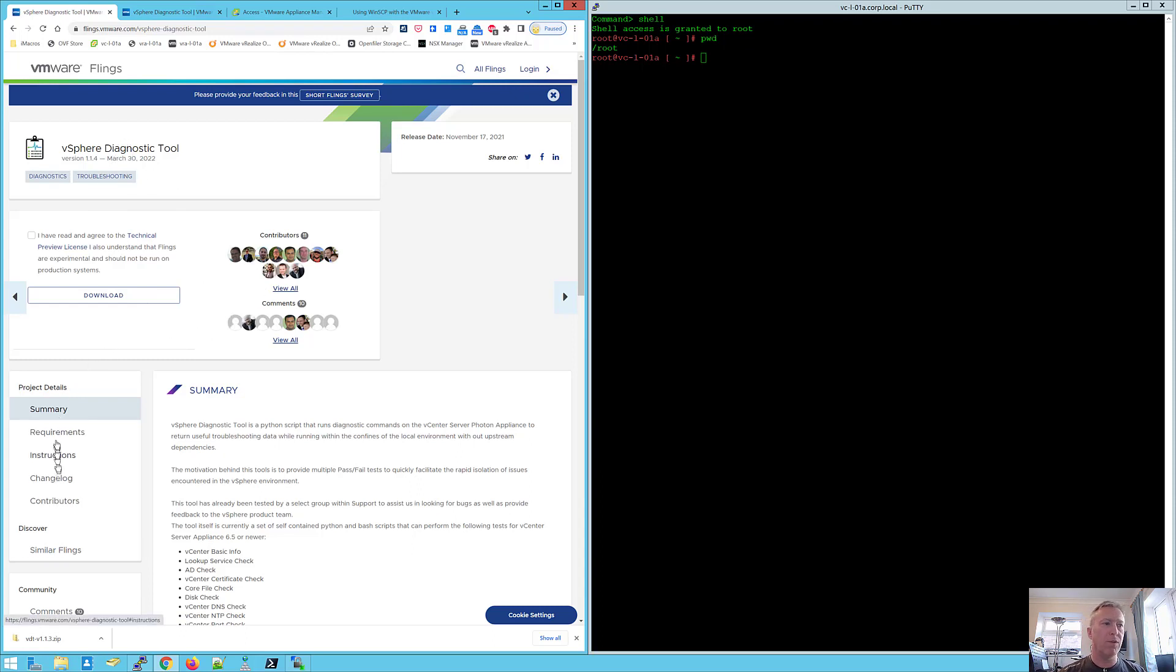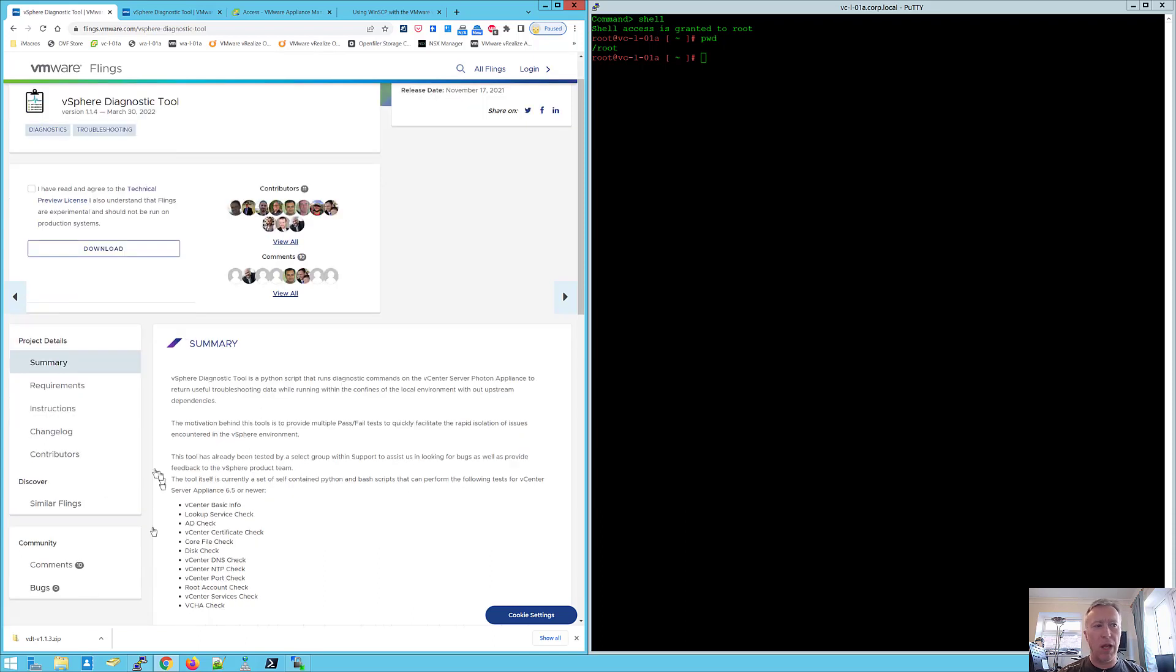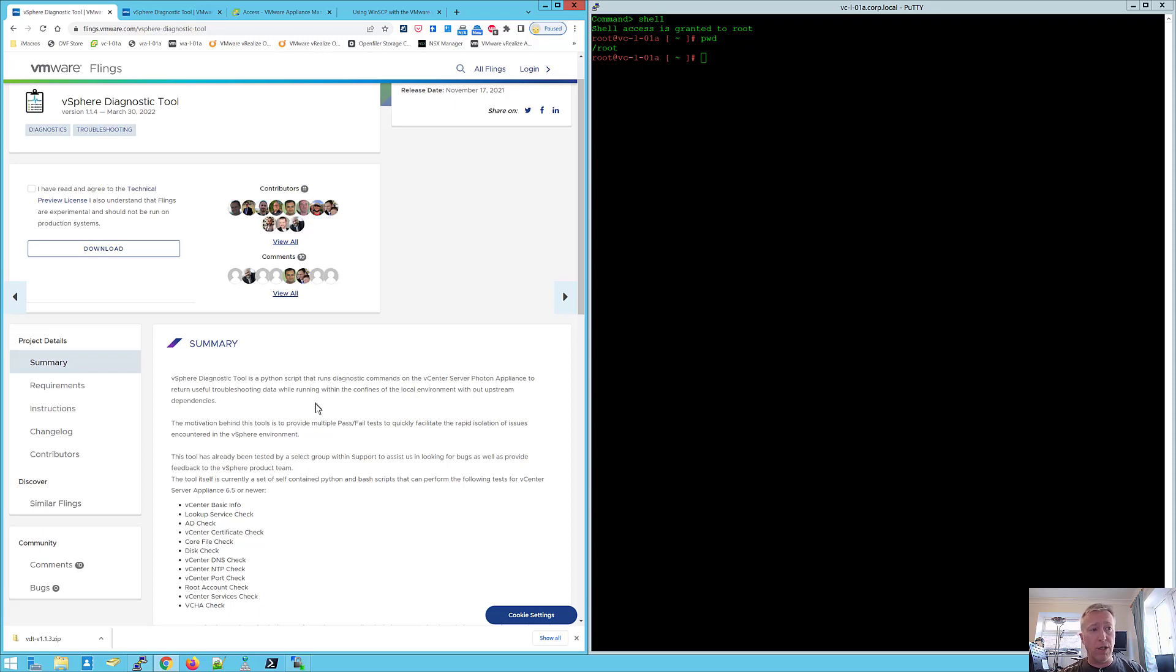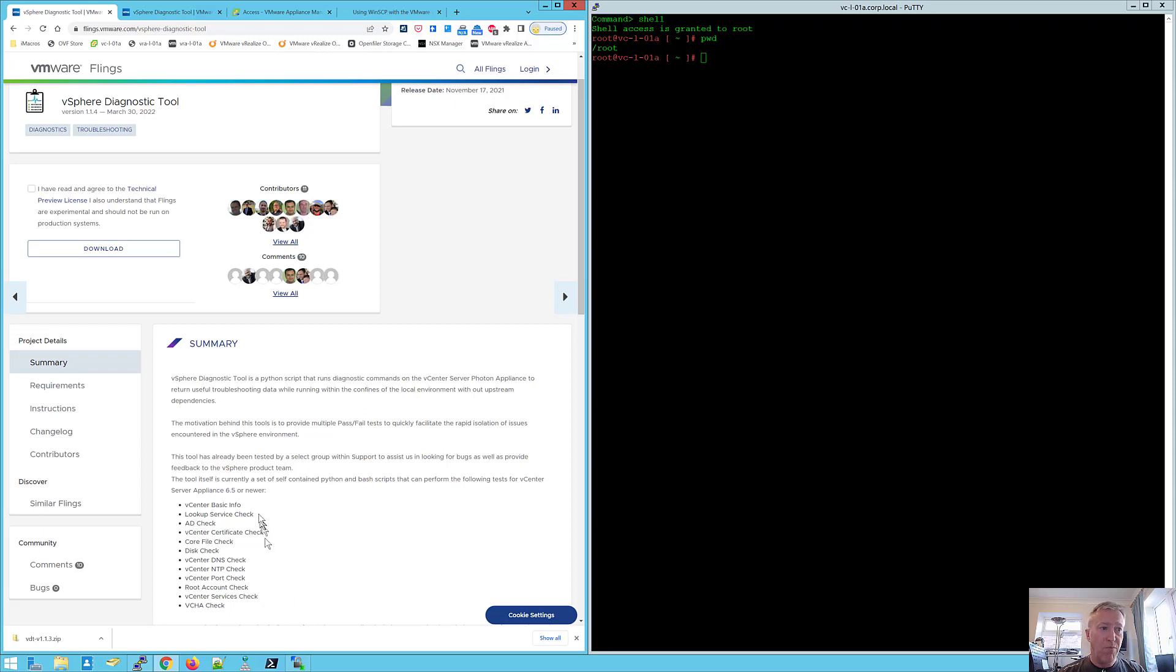So the summary will tell you about the tool itself and basically the diagnostic tool is a Python script that you install into your vCenter and it gives you a whole bunch of information that helps you diagnose faults.